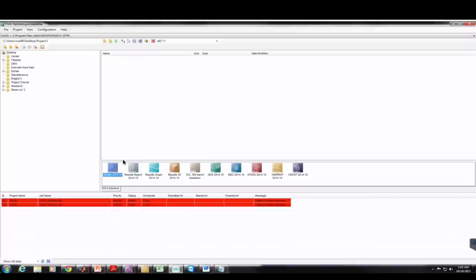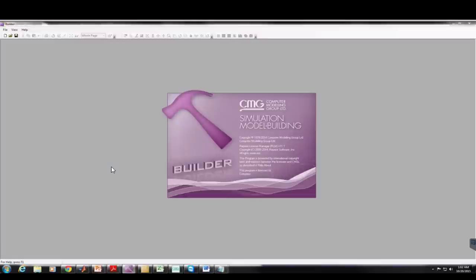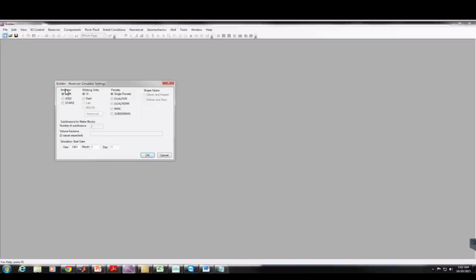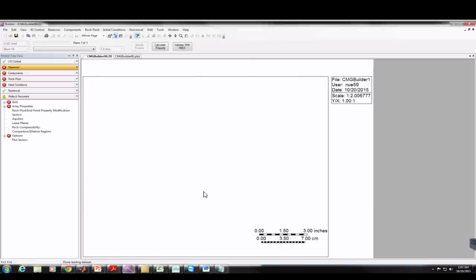The first thing we need to do is after opening CMG, we're going to open Builder by double-clicking on the Builder icon. In the Builder window, go to File then New. Under simulator type I'm going to choose IMEX because we have a single-phase flow reservoir. Under working units I'll choose Field, under porosity I'll choose single porosity, and then click OK.